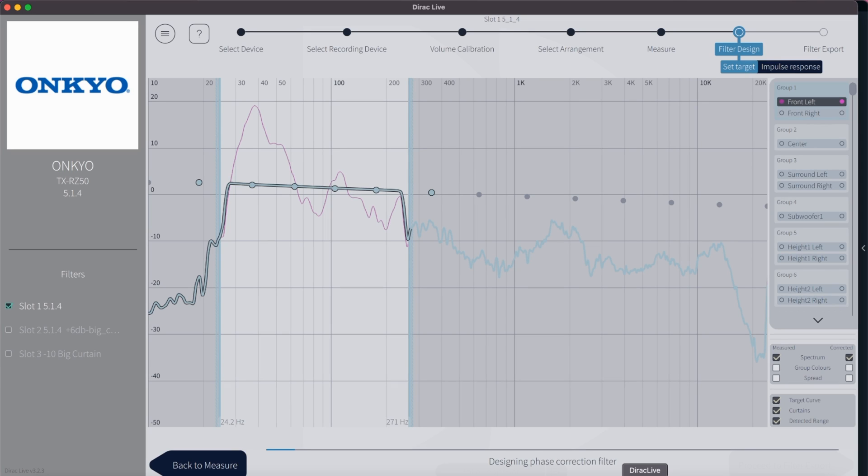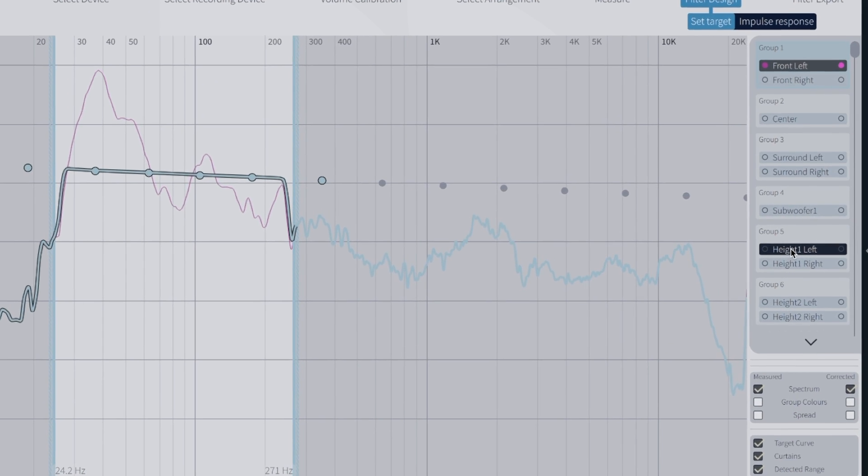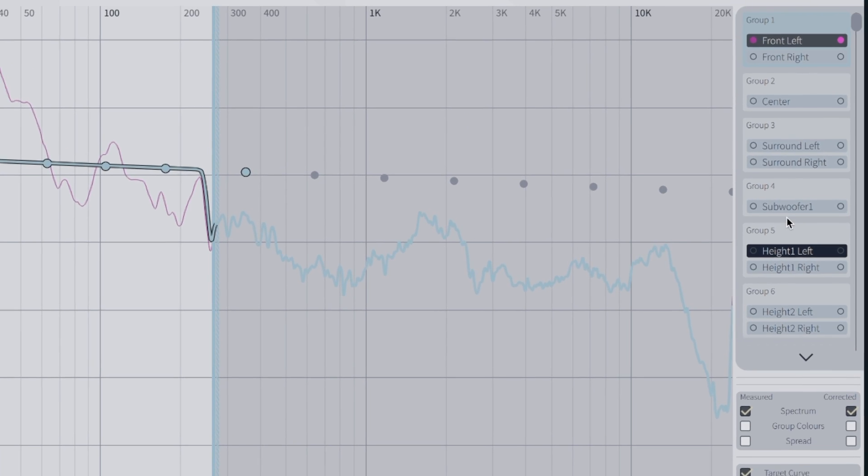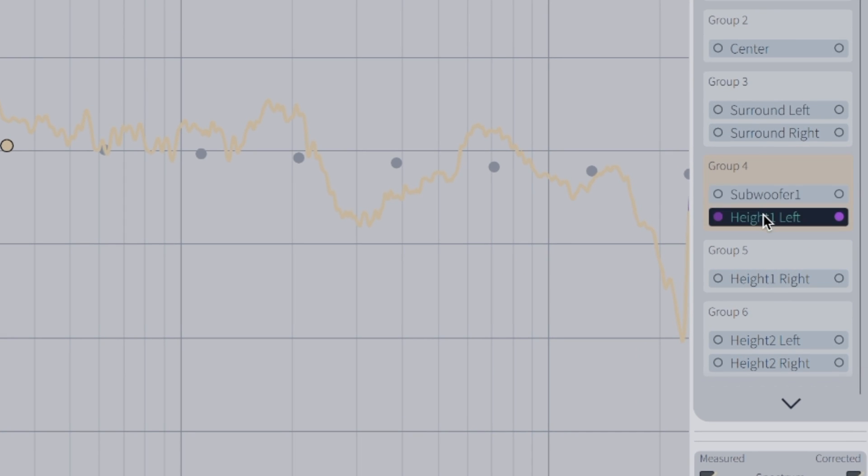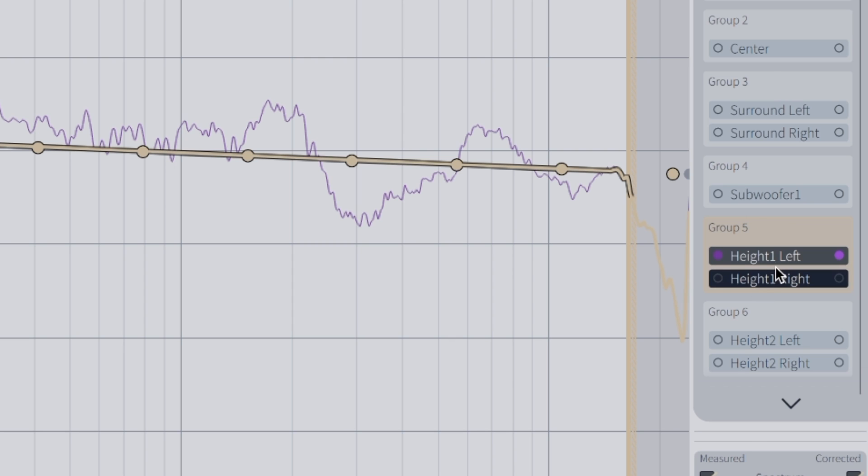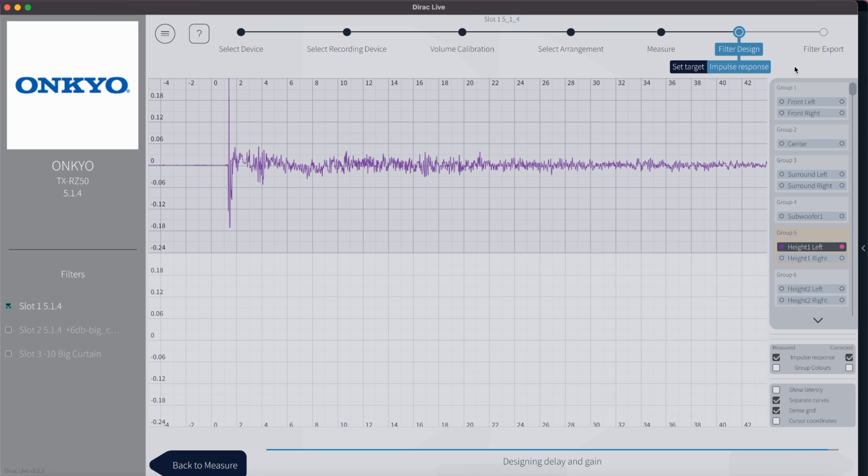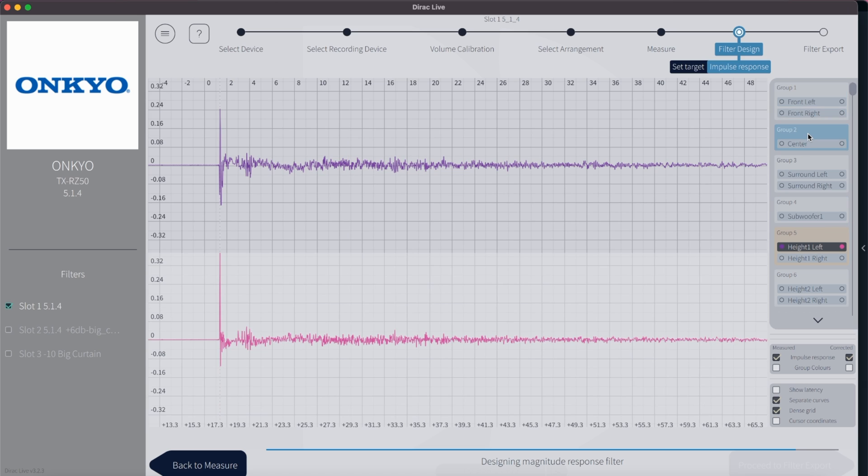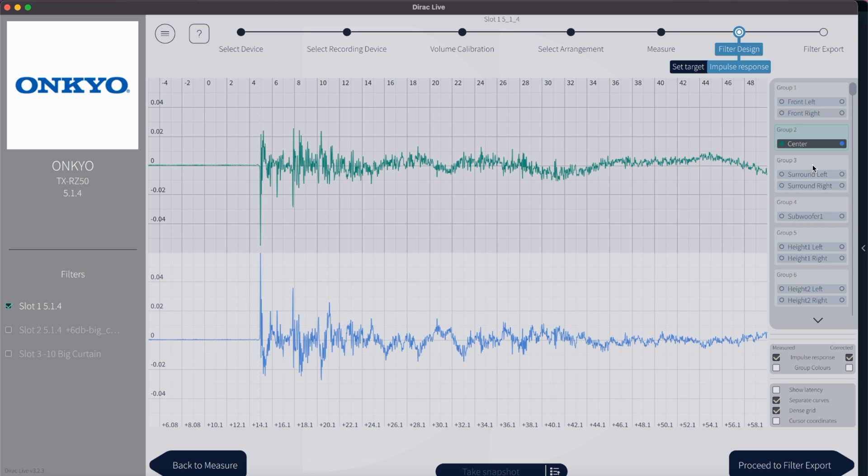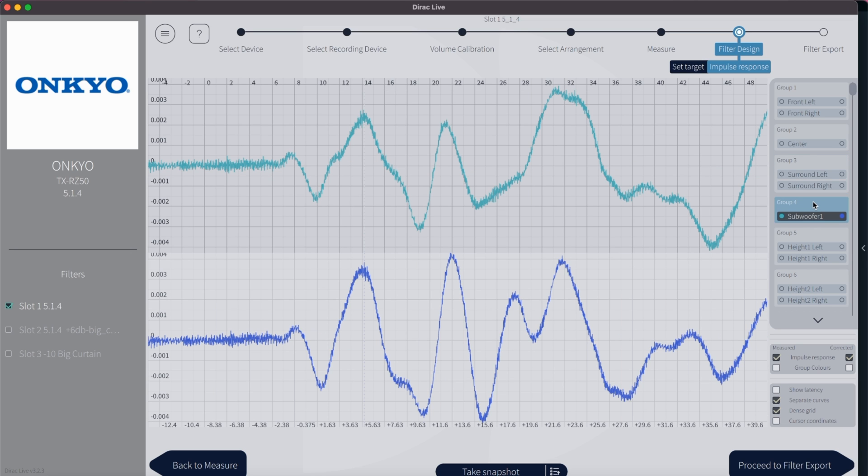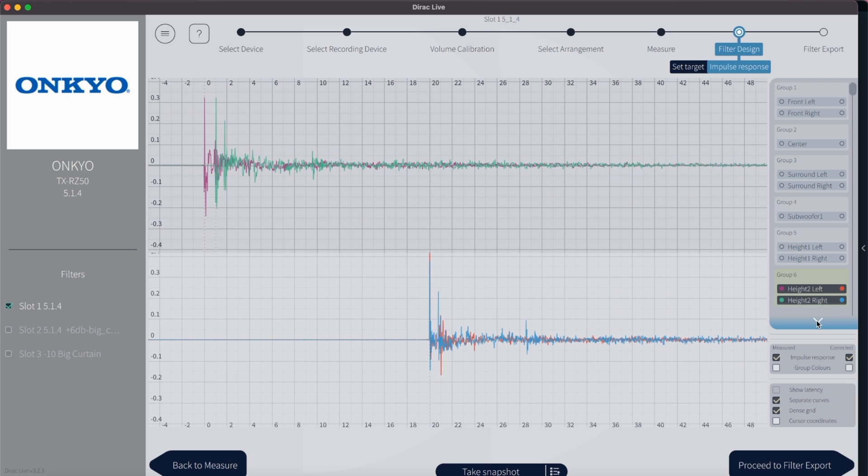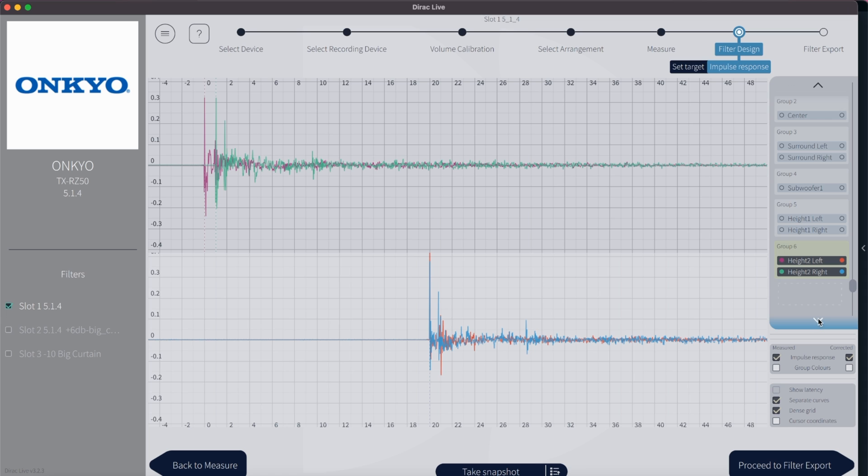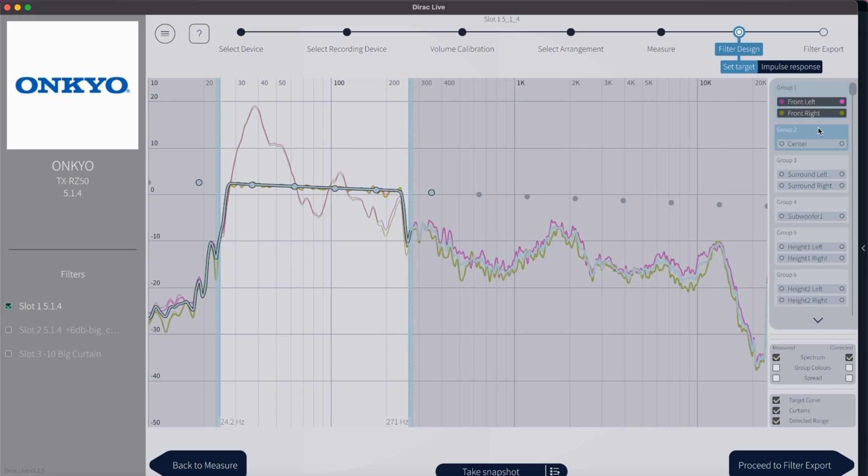When you are done with all 17 spots, click on proceed to filter design. Now we can see the graph for each of our speakers which you can select from the list on the far right. Usually the speakers are already grouped together for the front pair, the center speaker, surround back pair, the subwoofer and ceiling speaker pairs. If the speakers should not be correctly grouped together, you can manually fix this by dragging your speakers into the designated group. The impulse responses are automatically set. You can look at the before and after the correction by clicking on impulse response on the top right.